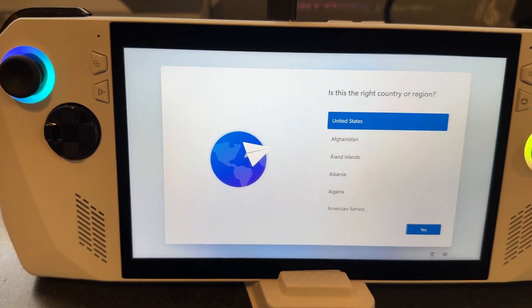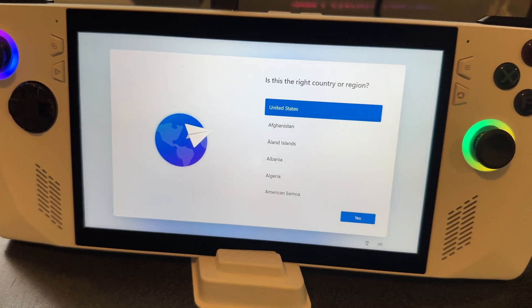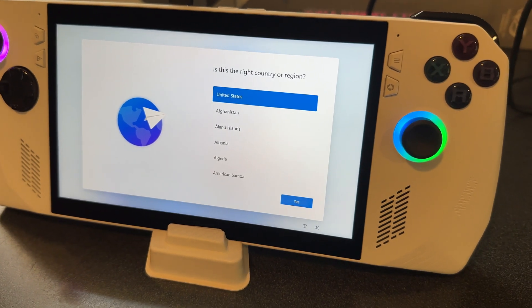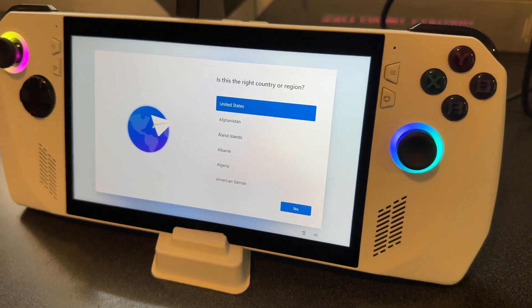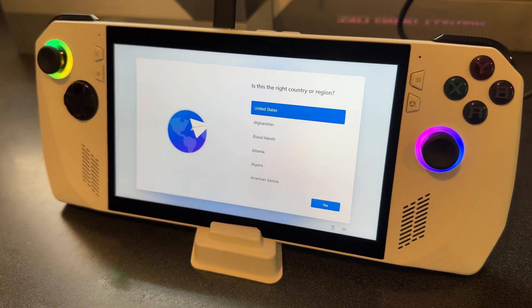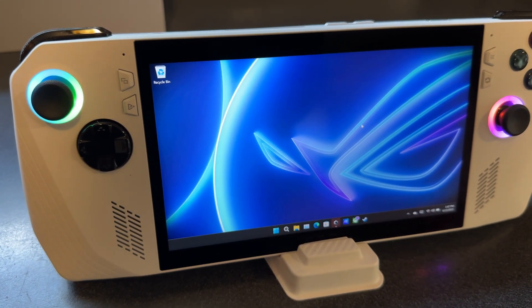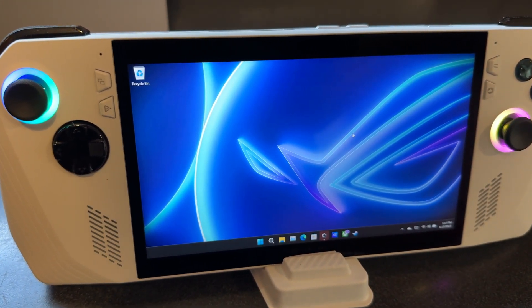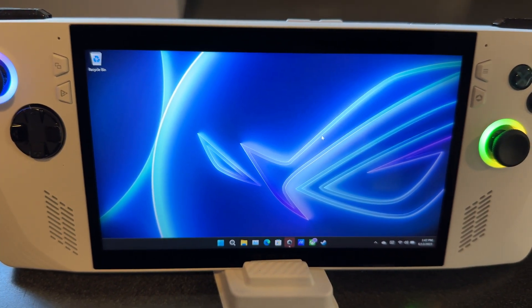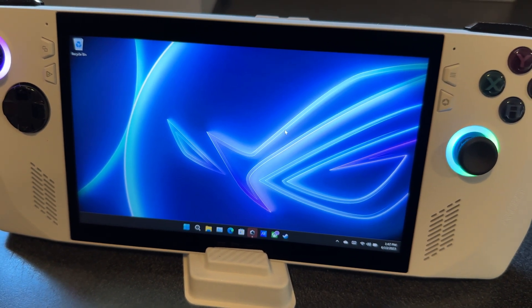So when you first set up your ROG Ally, you're going to be greeted with the typical Windows 11 setup which does take some time to go through and get done. But it's not all that bad, it's really when you get into the updates after that that things get a little bit trickier and you really need to go through and get them all done.